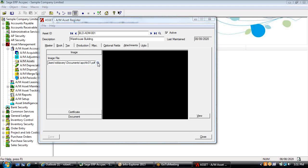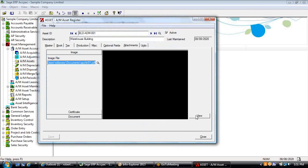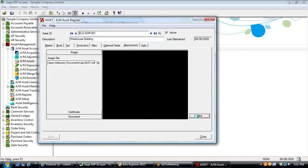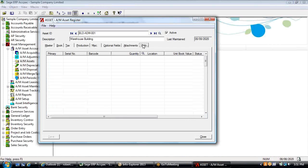When you scan and attach a document of any type, it will be visible when you hit the view button. You could put in the original invoice, an image picture of the asset, certification or inspection documents — whatever you think is relevant. The units page is used primarily with the asset tracking module so you can track serial numbers and barcodes against assets.